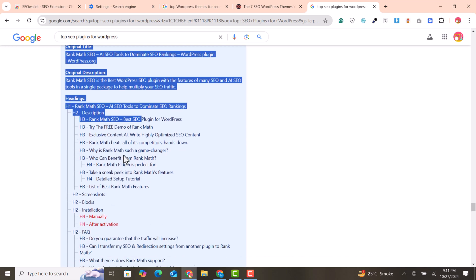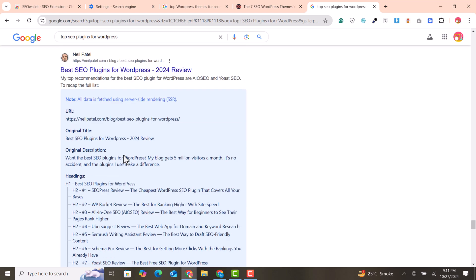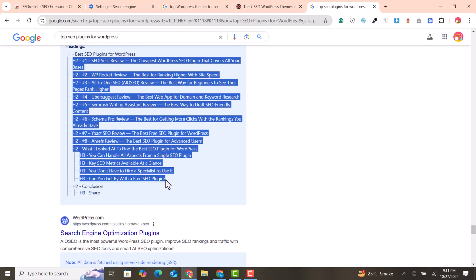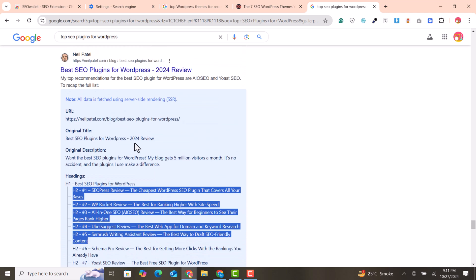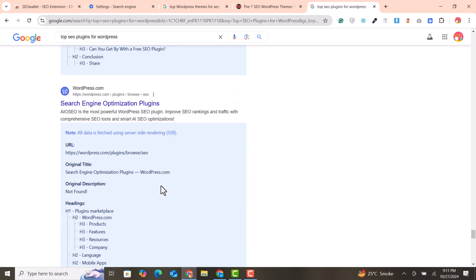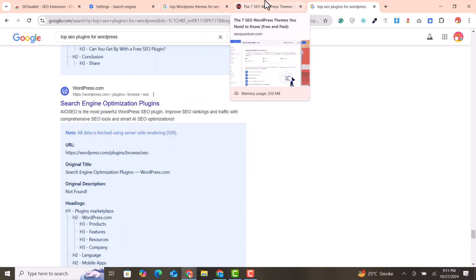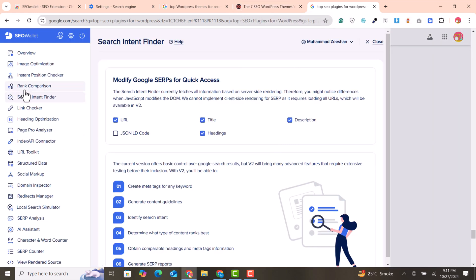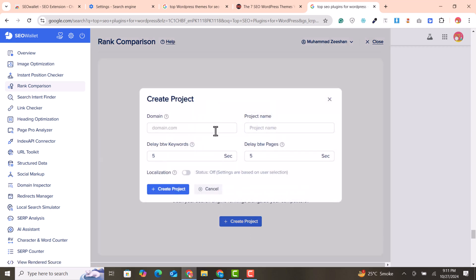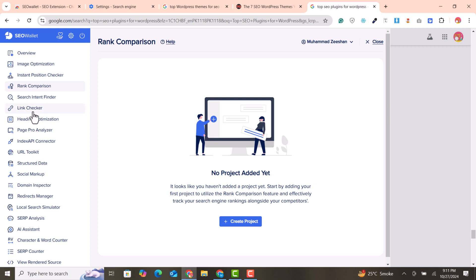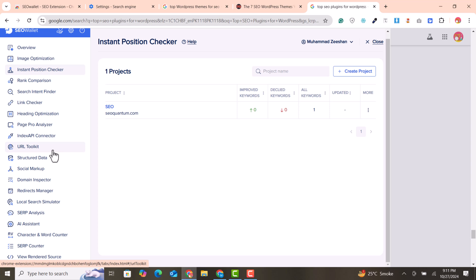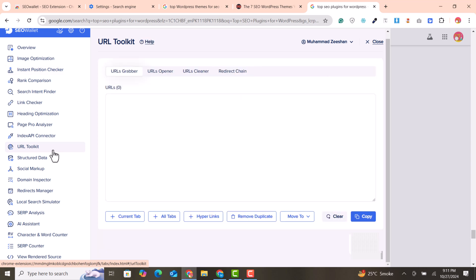You can see the flow and structure of articles that are ranking at the top, without going into each competitor's website. All the outlines of top-ranking articles are grabbed right there. This extension also has more features like rank comparison, where you can add your domains and compare rankings in Google, as well as an instant position finder and other features.